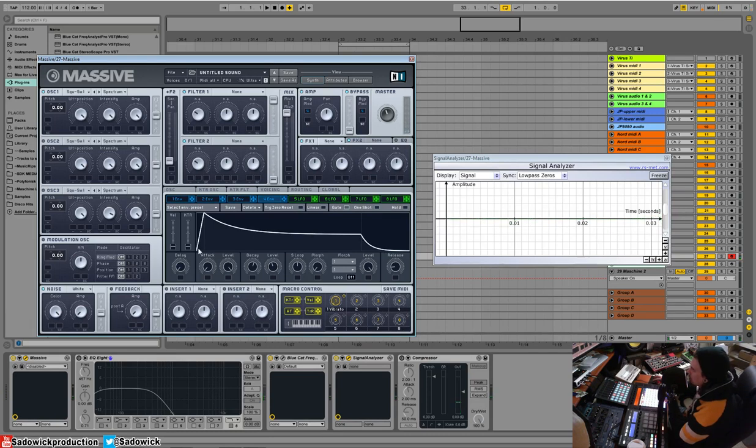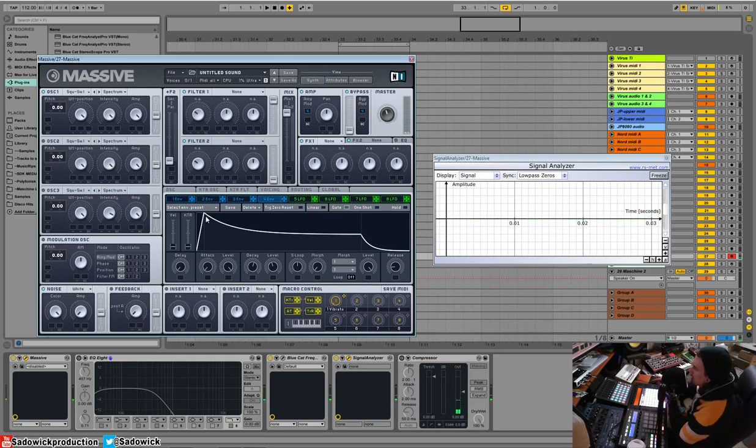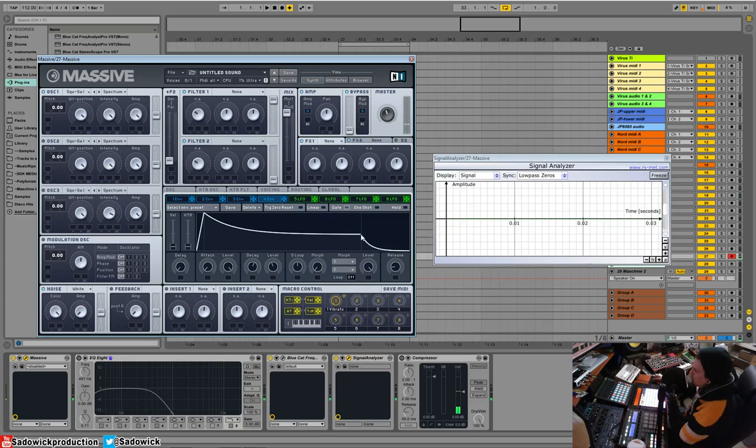But then it'll stop there. So the volume goes up and then really quickly. So in this point, it's instant. And it goes down. So picture like an imaginary dot. And then it stops here. And right here is where it basically stops until you let go of the key.